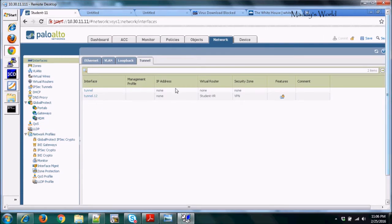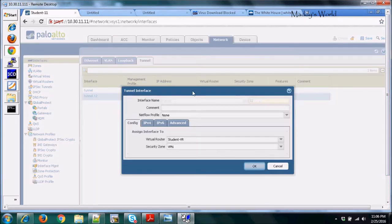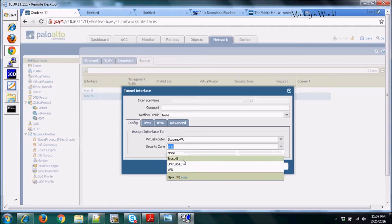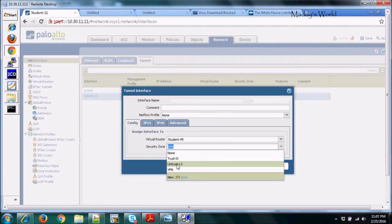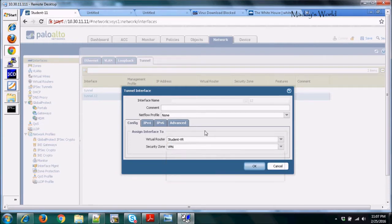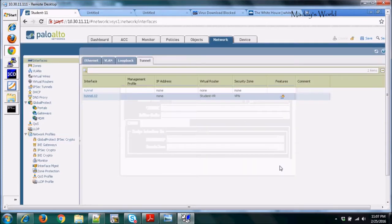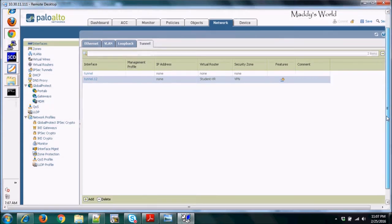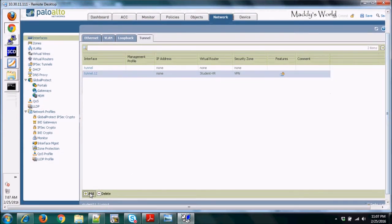If we click on the tunnel to view its configuration, you can see we configured a virtual router — we used student VR, which has been pre-configured. The tunnel also belongs to a security zone. In addition to the trust interface (inside) and the untrust interface (facing the internet), this is an additional zone. If you want to add a new tunnel, just click the Add button.